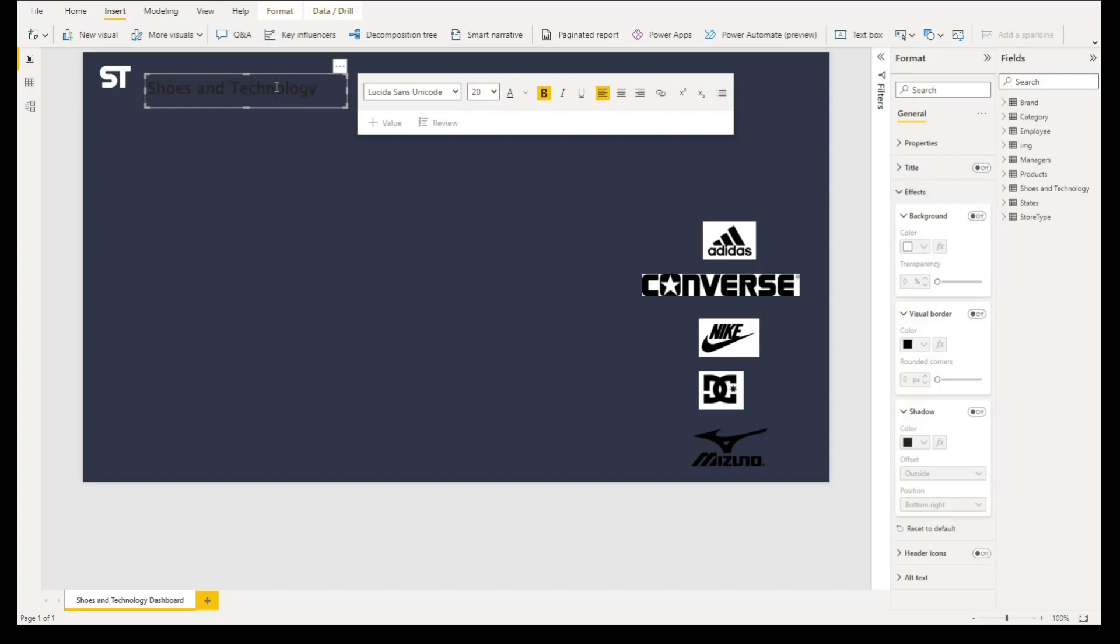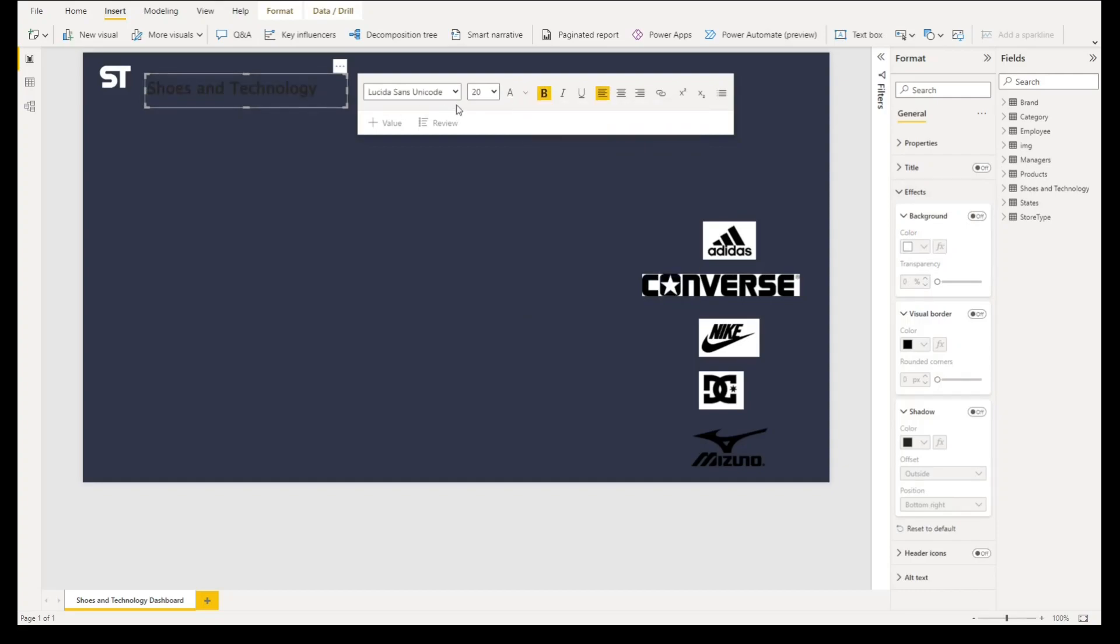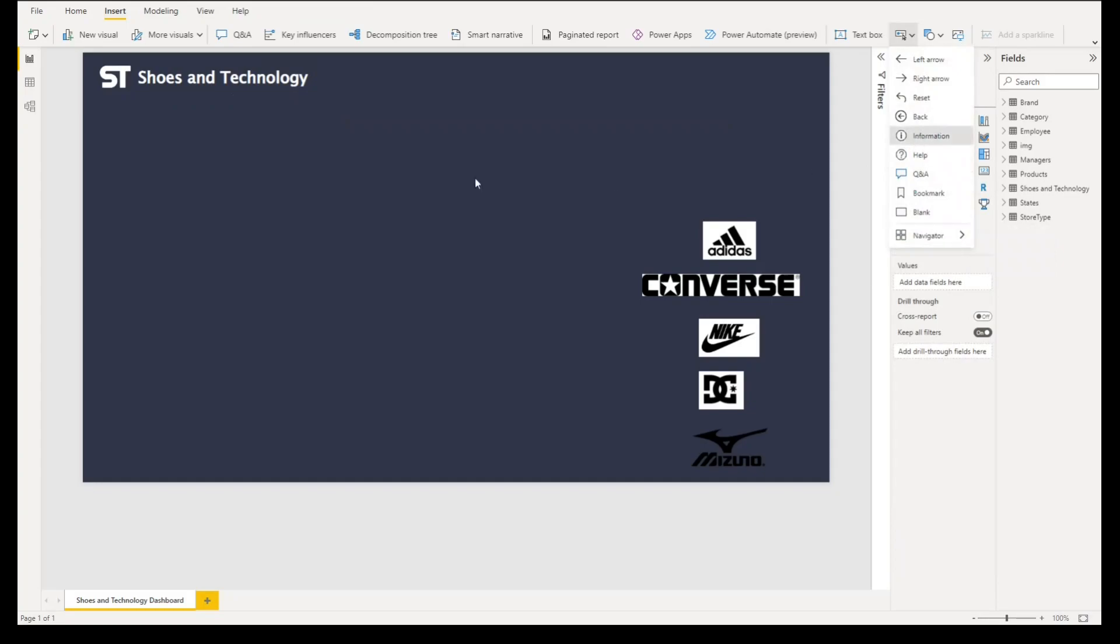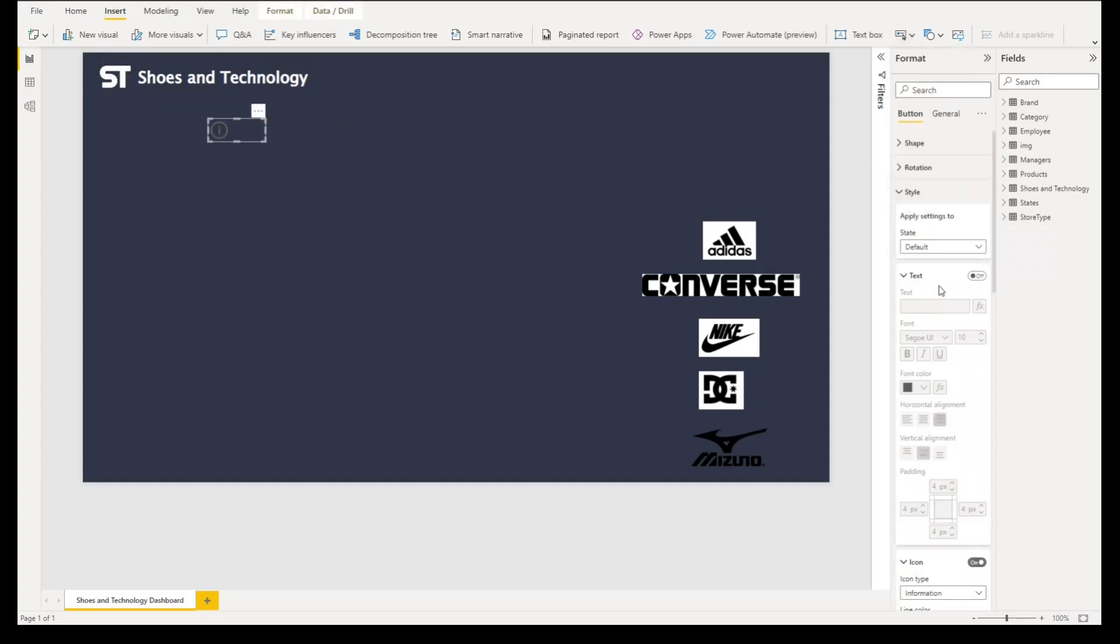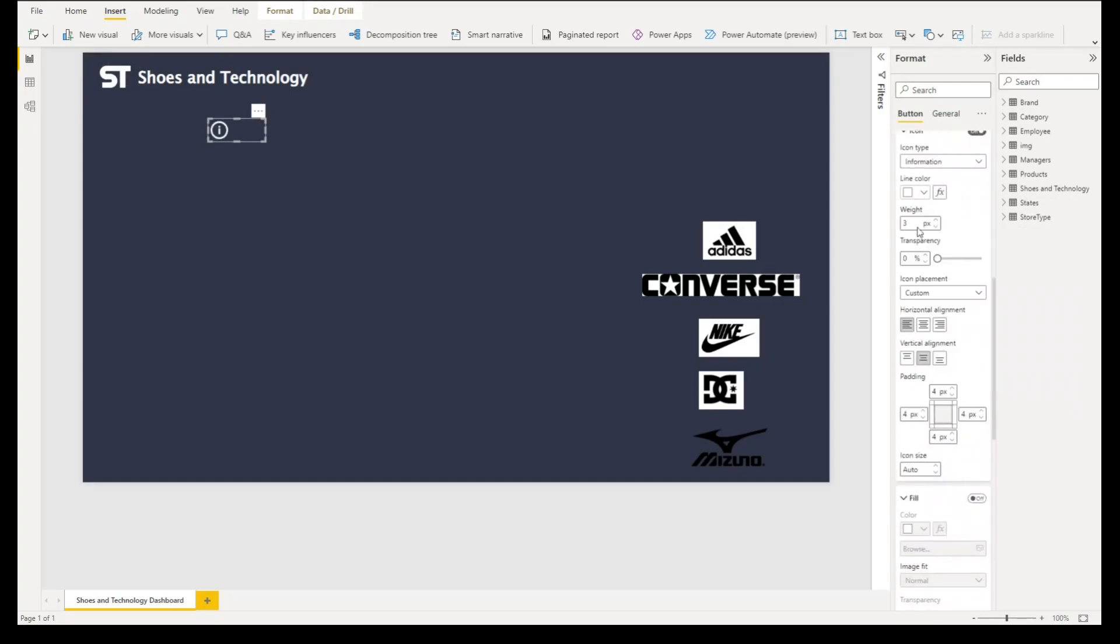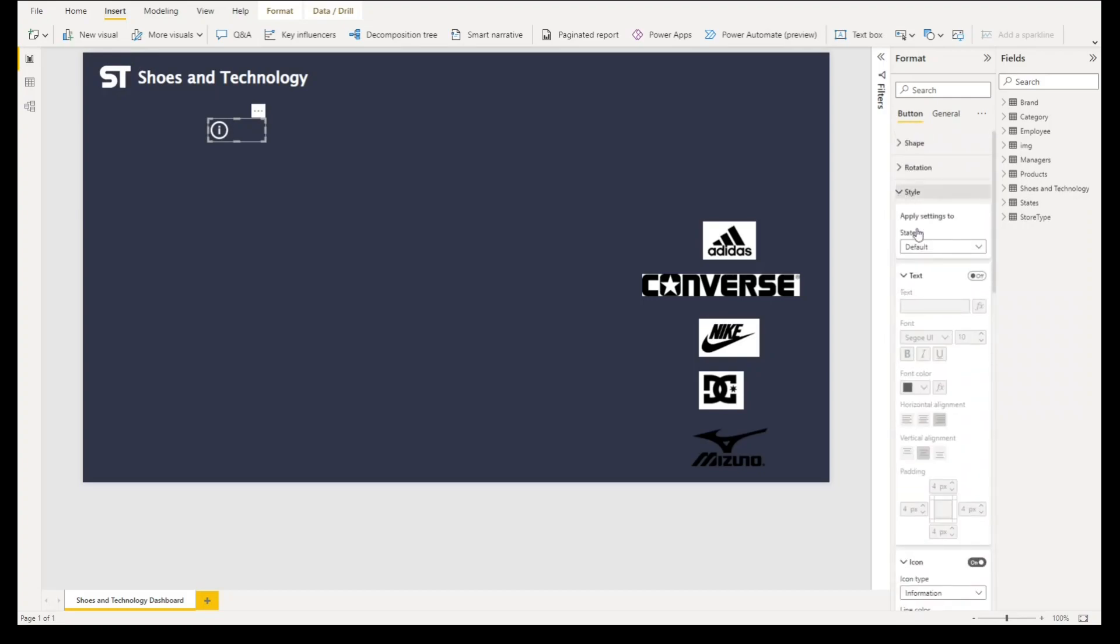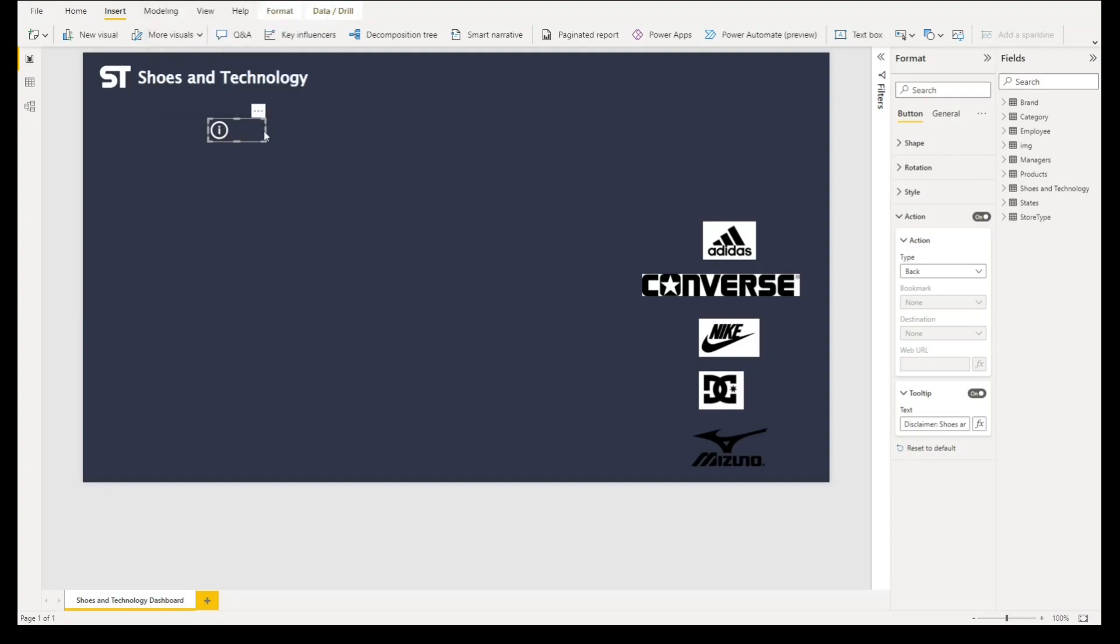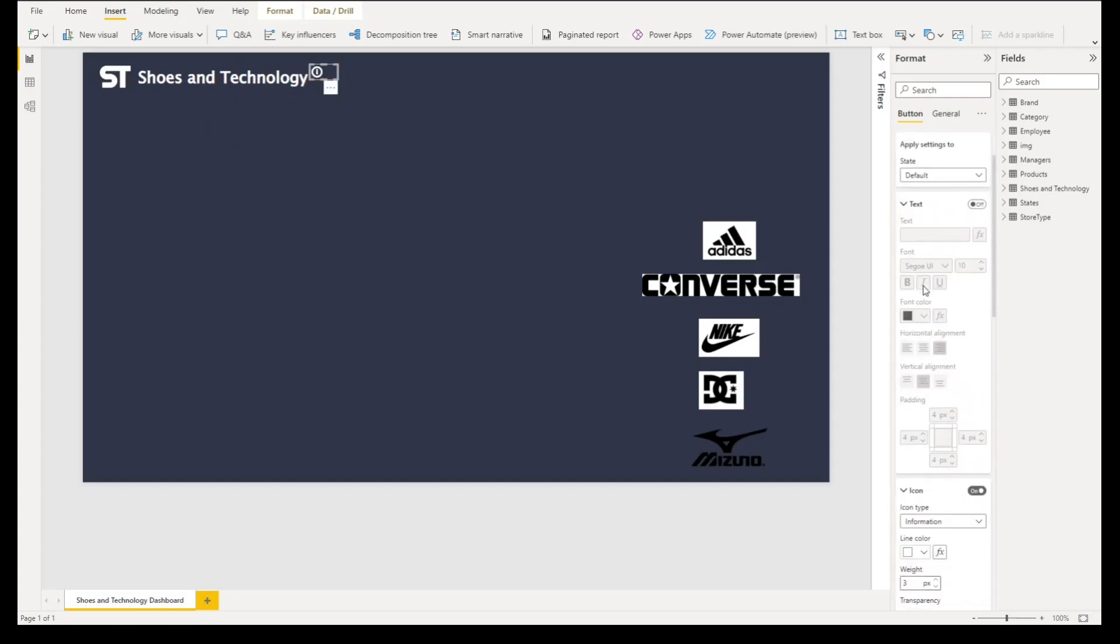Let's remove the background, go to effects and turn off the background. For the font color we'll select white. Then let's add an information icon here. Style will be line, color is white, and for action we'll turn that on. Under tooltip we'll paste our disclaimer. When we hover into this icon we'll see our disclaimer. Let's make it a little bit smaller and change the weight to two pixels.